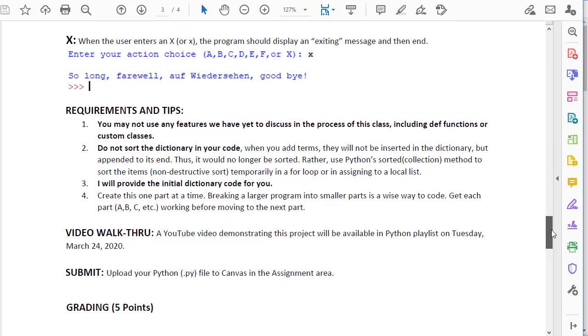As in previous assignments, you cannot use any features we have not yet discussed, such as classes or functions. Do not sort the dictionary in your code because you're going to be adding terms to it, so if you sort it to begin with, it's not going to really do any good when you try to print terms later without sorting those terms as you print them.